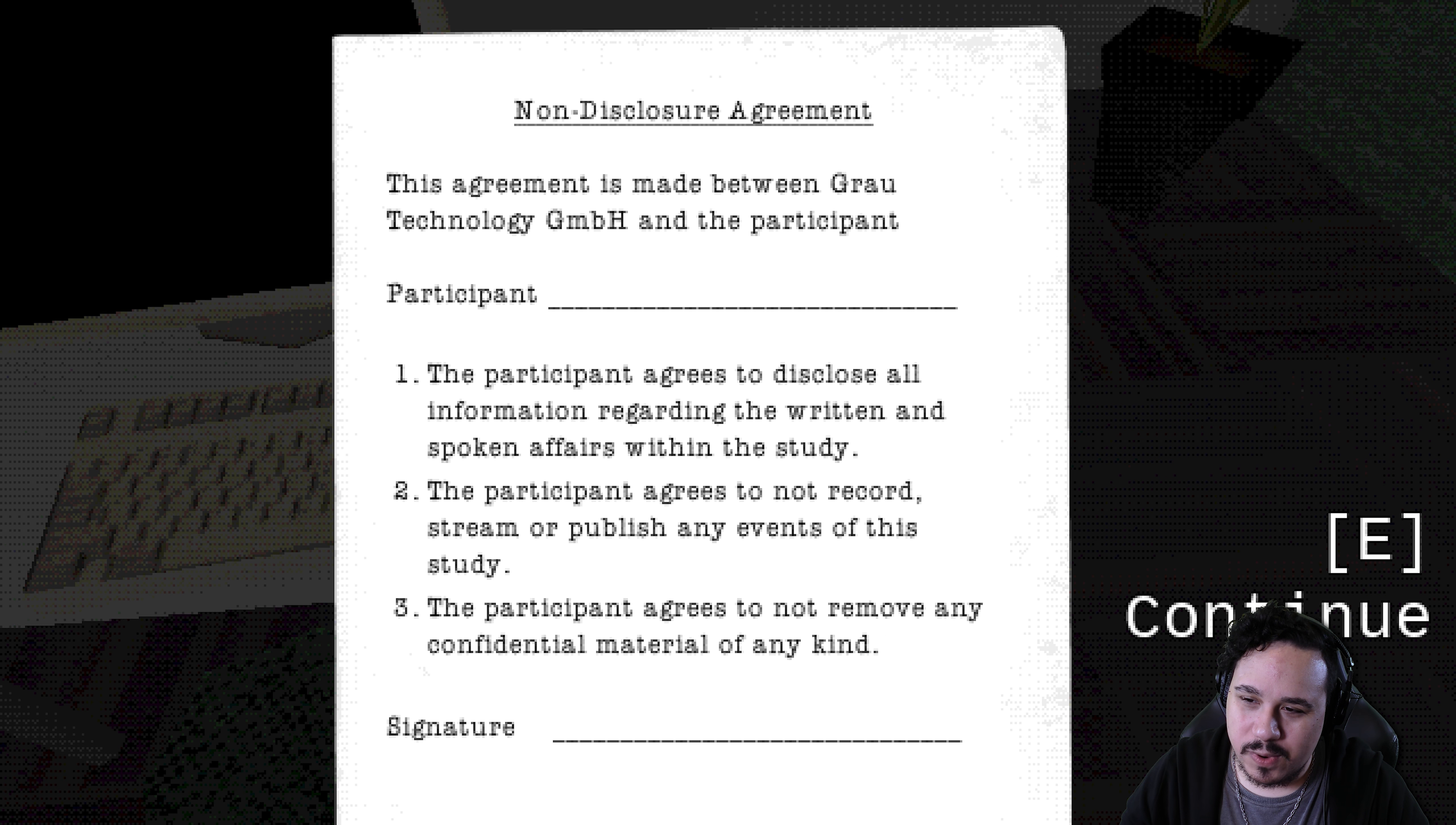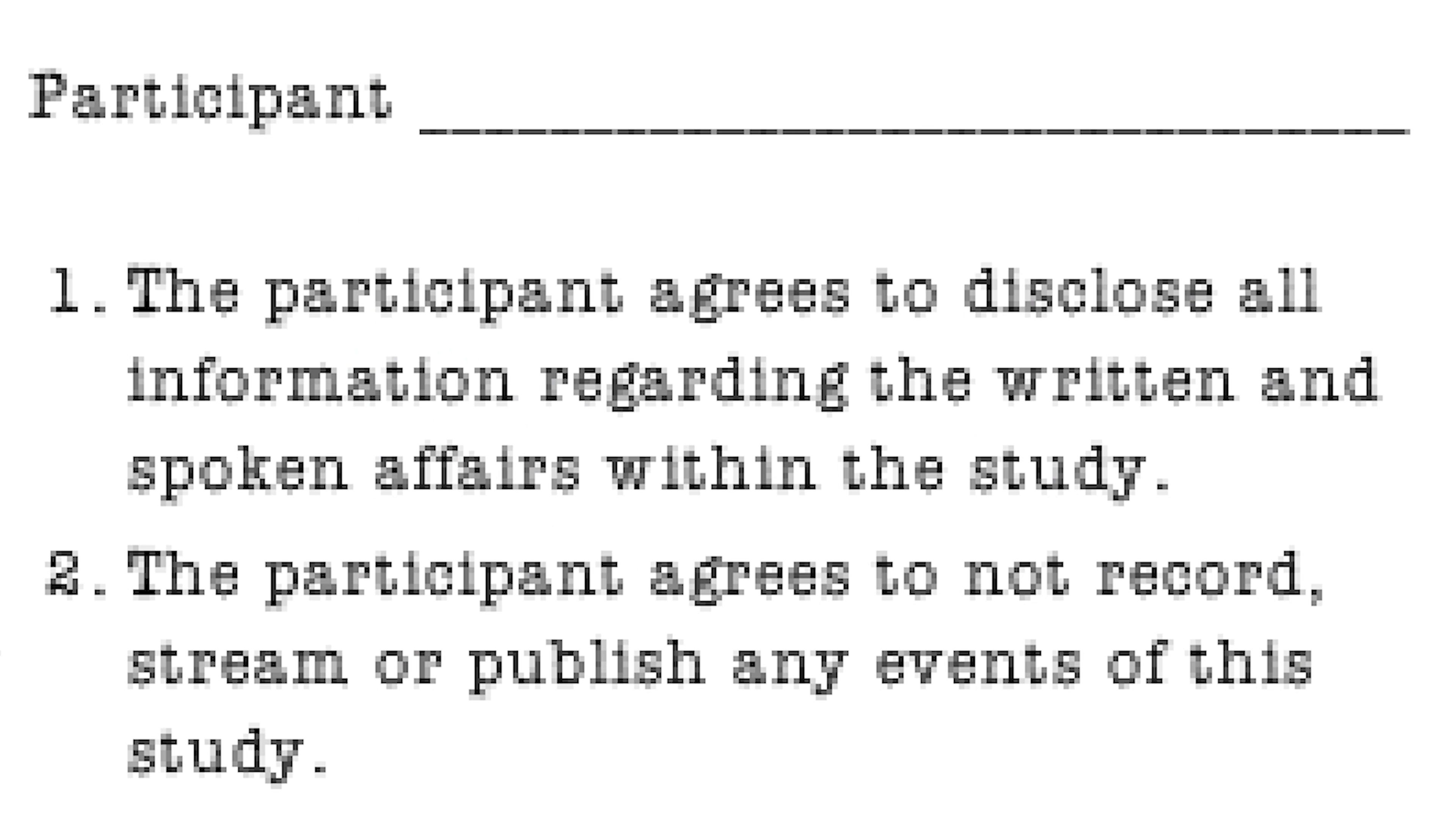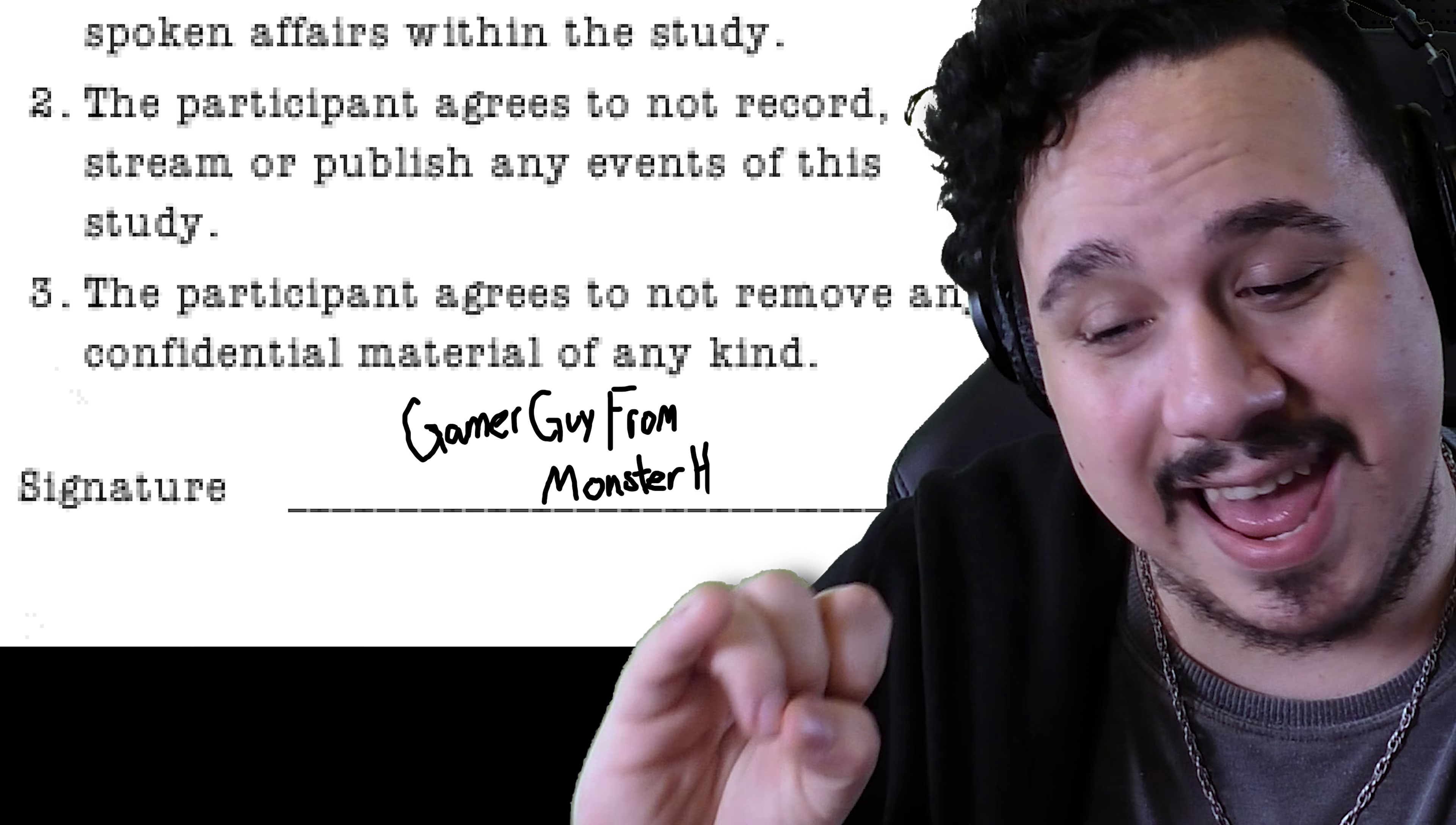This agreement is made between Grau Technology GmbH and the participant. Let me just quickly sign my name right there. The participant agrees to disclose all information regarding the written and spoken affairs within the study. The participant agrees to not record, stream, or publish any events of this study. The participant agrees to not remove any confidential material of any kind. Well, time to sign again.